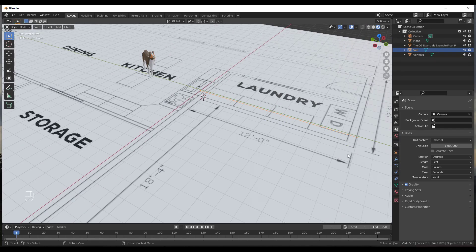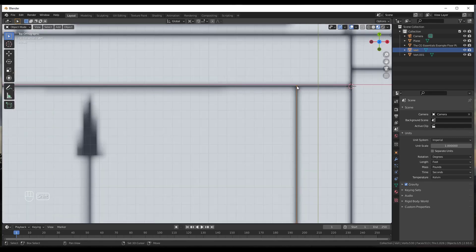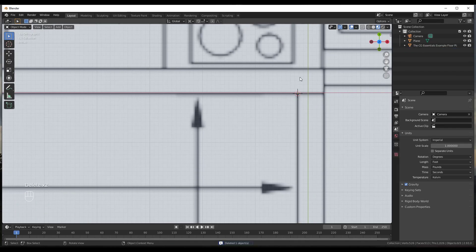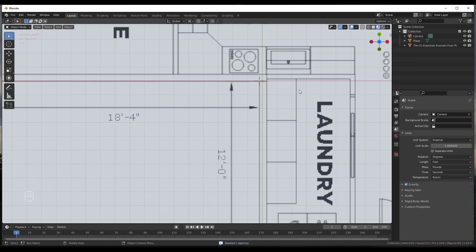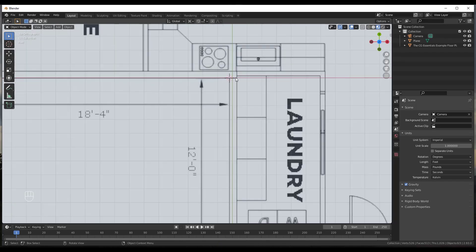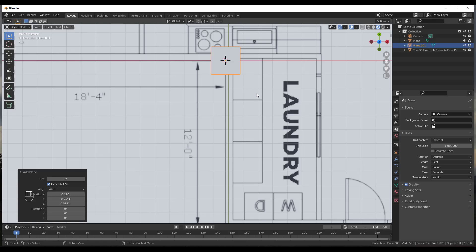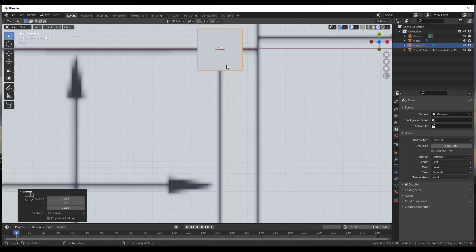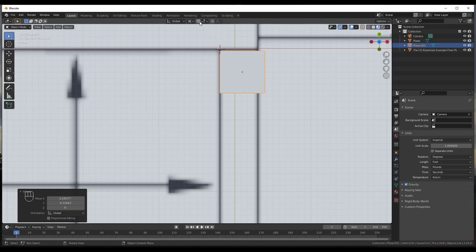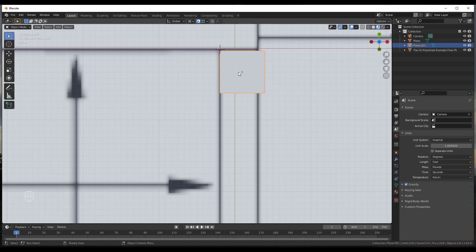Once the model is to scale, we can start adding walls. I'll Shift+right-click to set the 3D cursor to a corner point, delete the reference vertices, then do a Shift+A to add a plane. When the plane is brought in, I can start scaling it to fit and align it with the wall. One helpful feature is turning on vertex snapping — click Snap and enable vertex snapping so walls snap to each other.